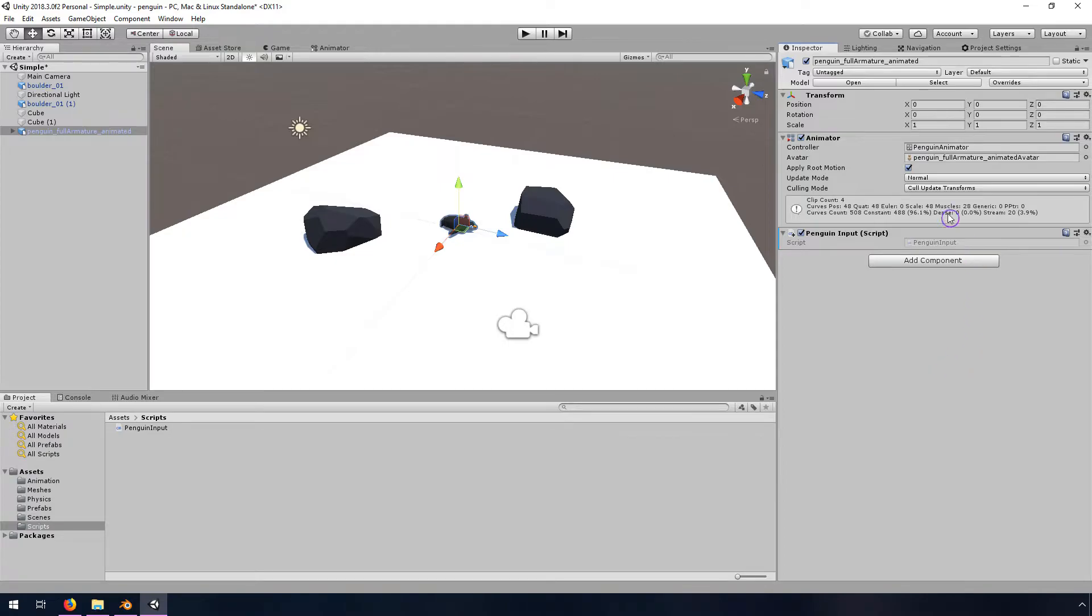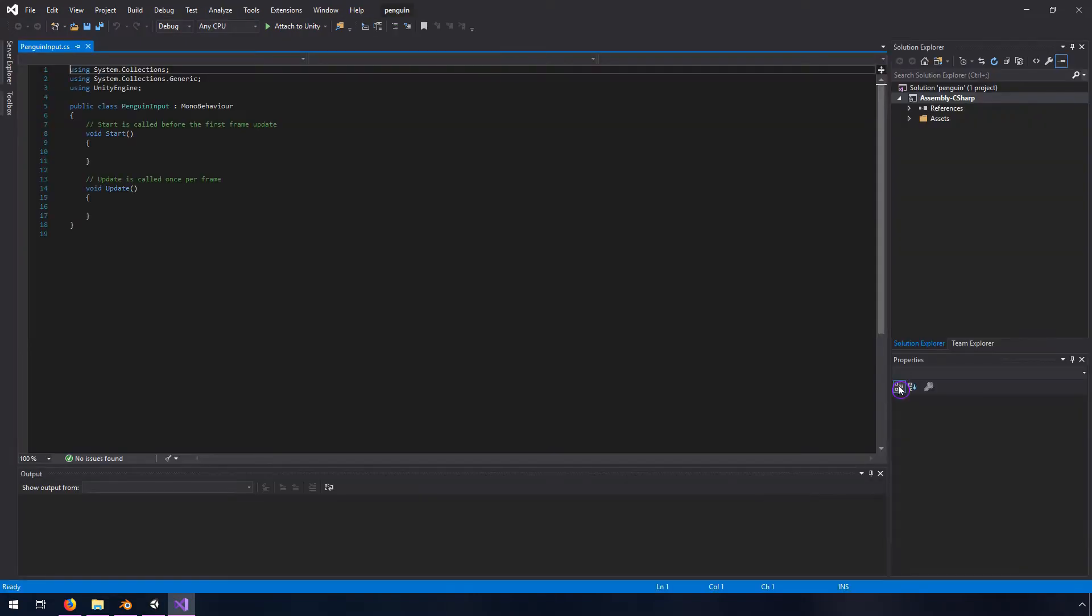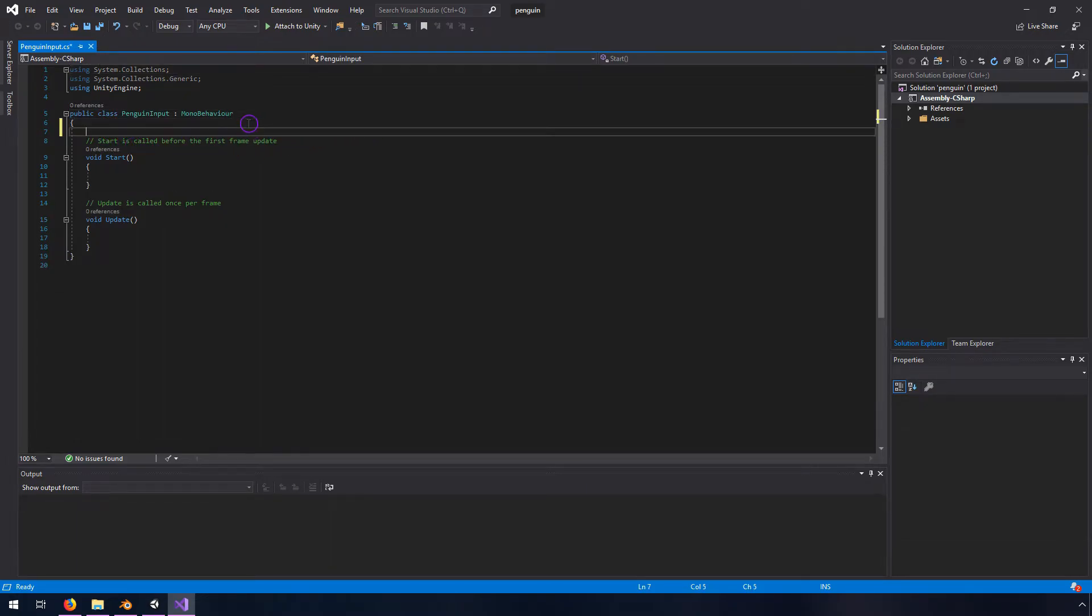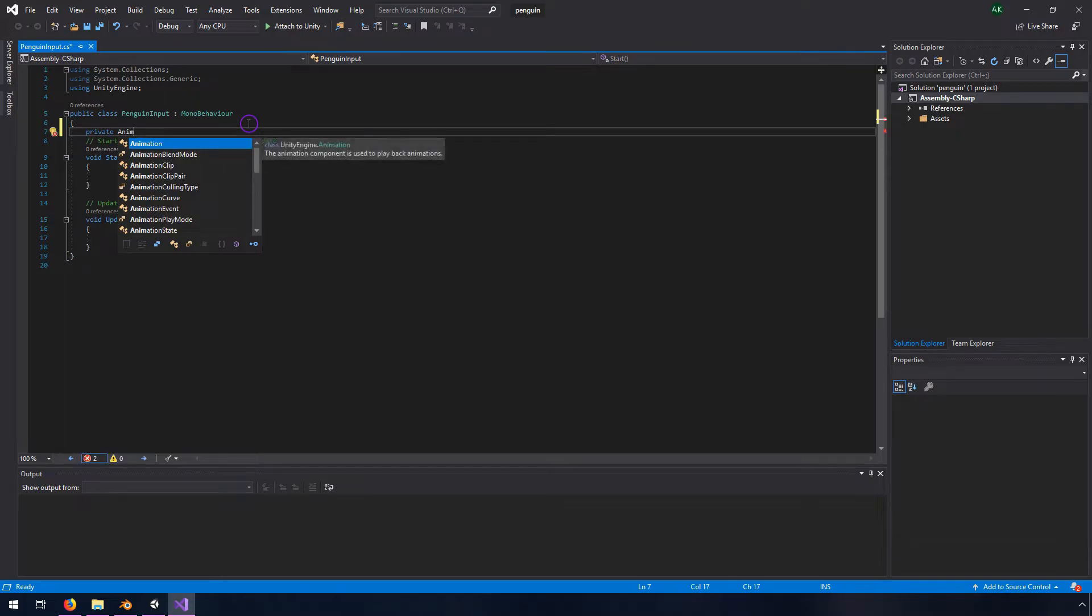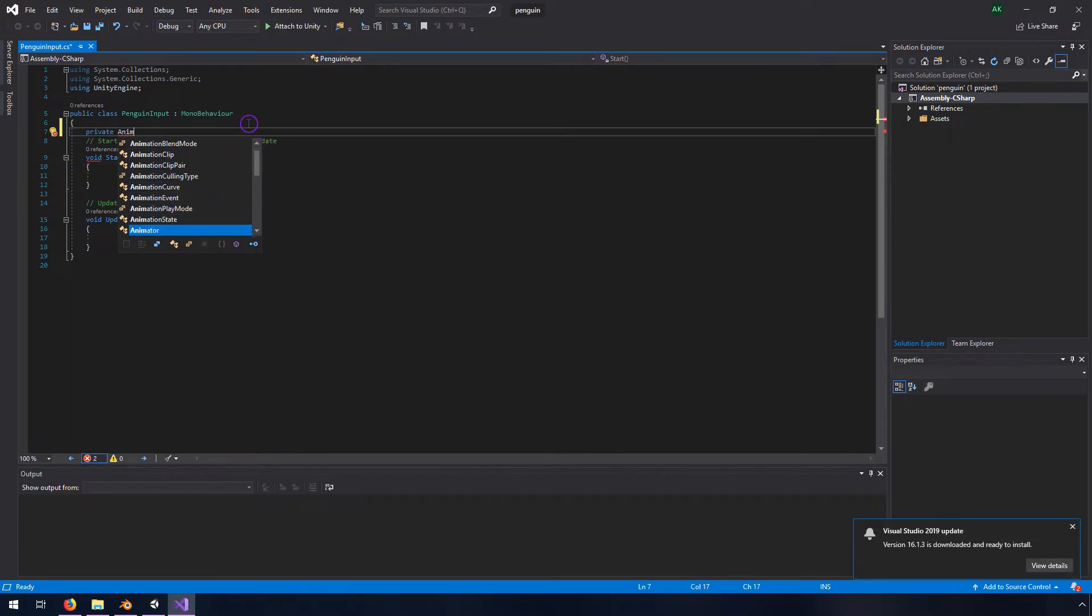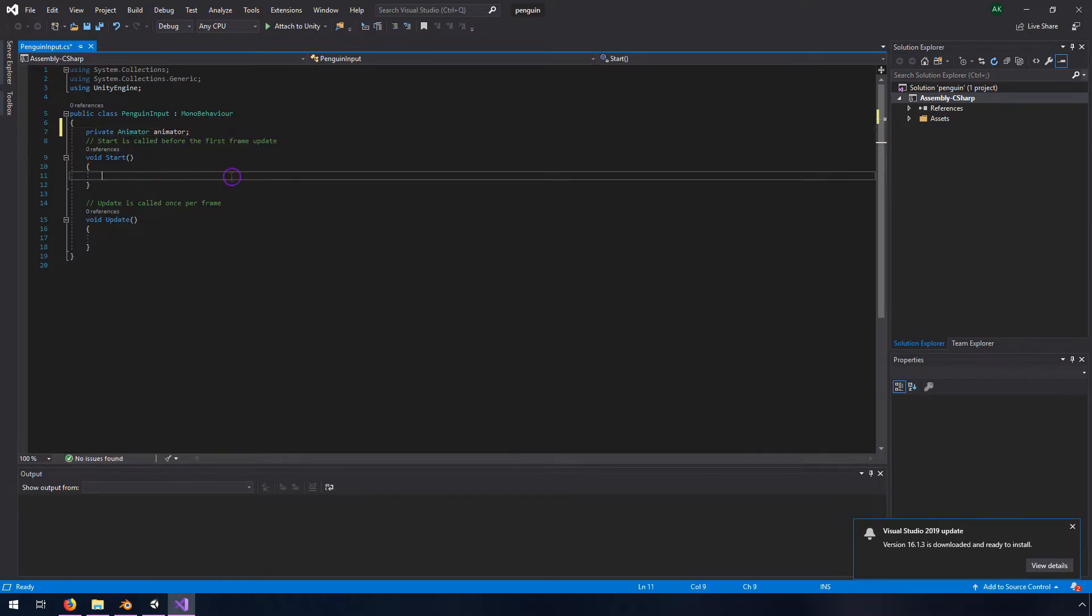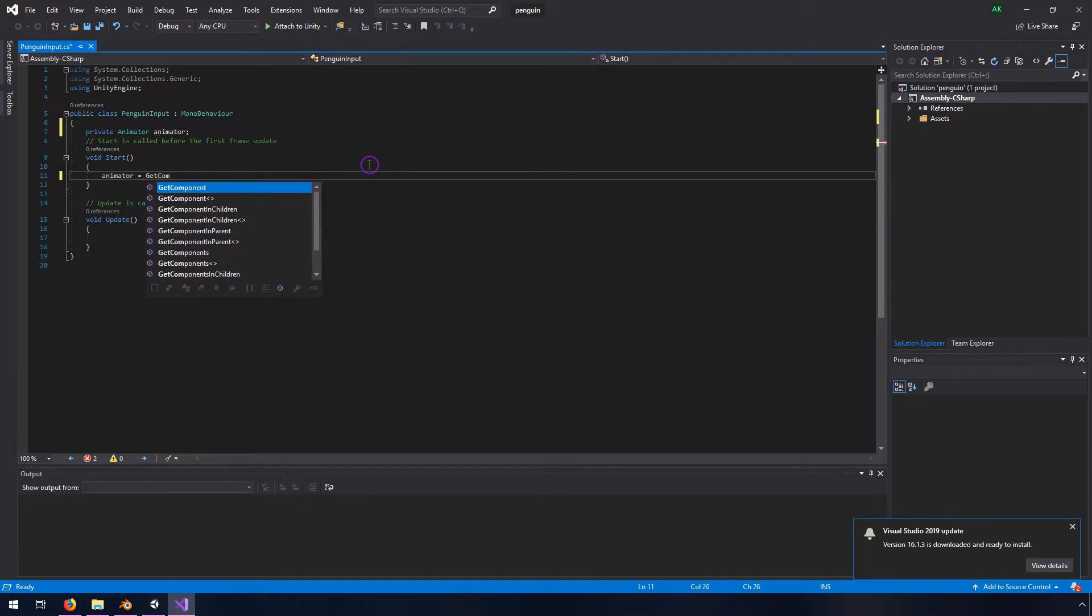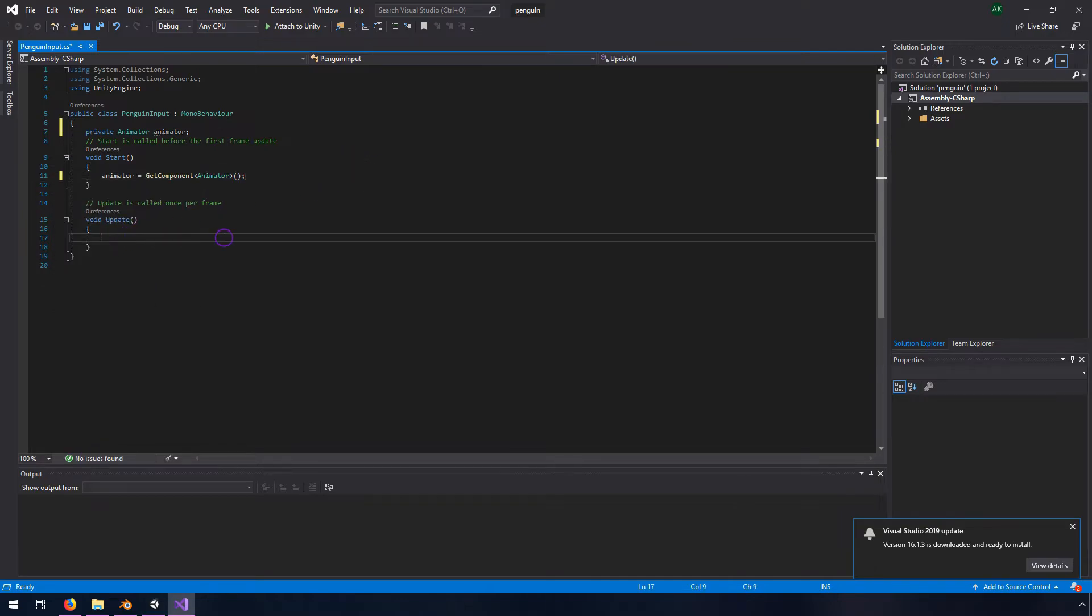Reason being that when we want to control it, we need to grab this animator on it. So I'm going to open this up, I'm going to double click on it, open visual studio. And then we want to, first of all, get the animator. So we're going to create a new variable, private animator. And then we need to get, in the start method animator equals get component animator.